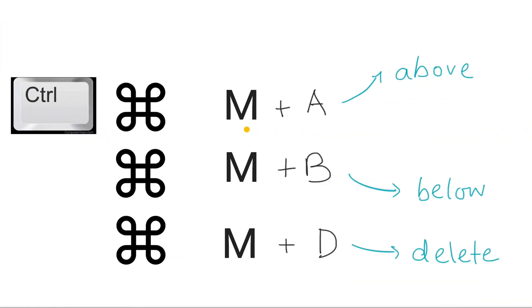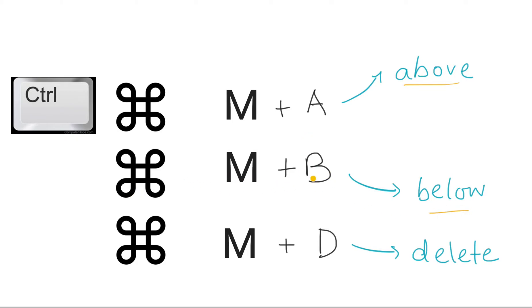Command M and A will give you the ability to add cells above your current cell. You can add a code cell above your current cell, or you could add that code cell below using command M B—B for below. A for above, B for below, that's how you remember it. And command M D to delete that cell.